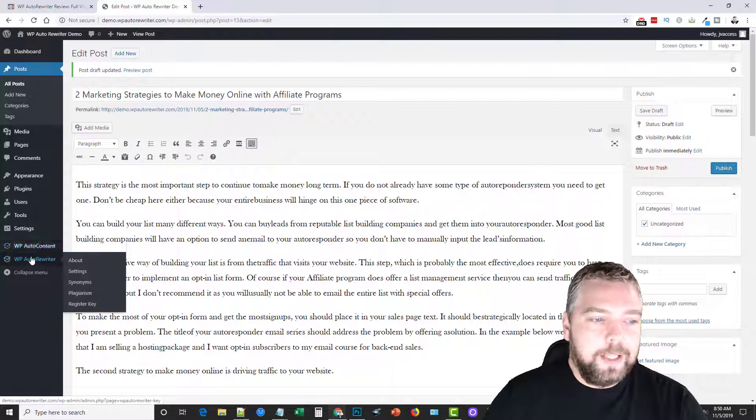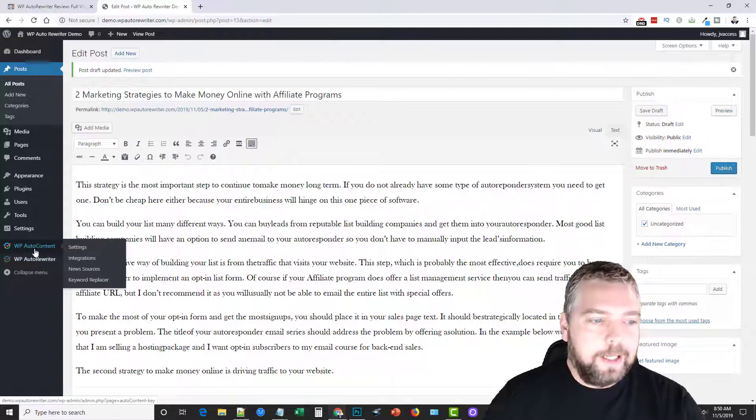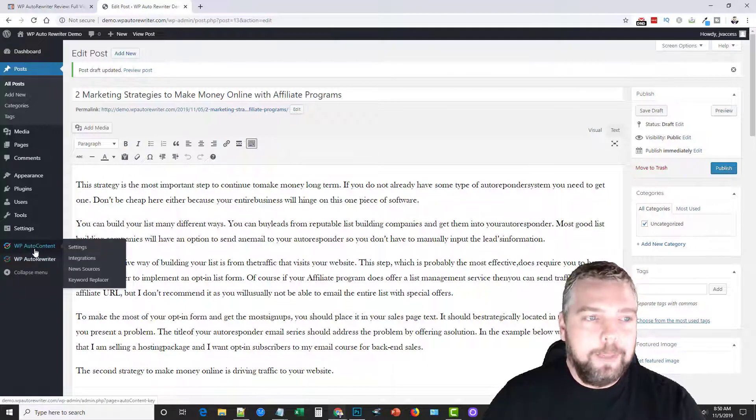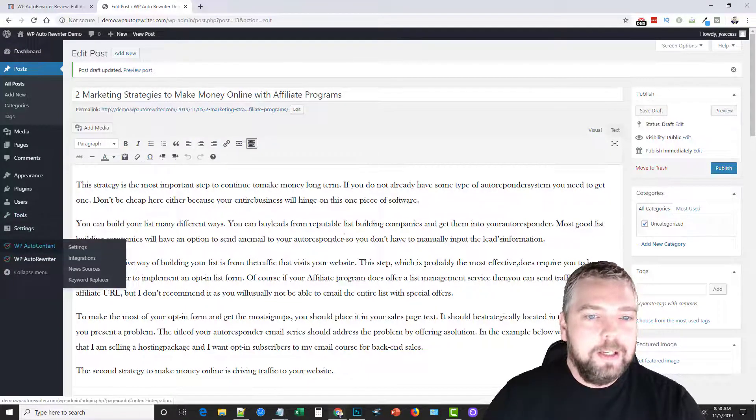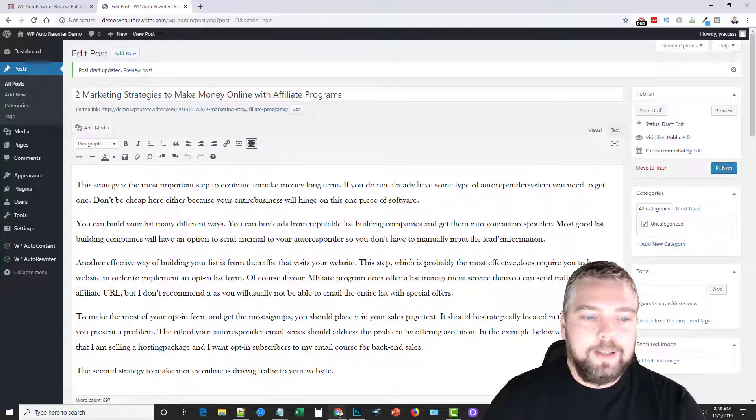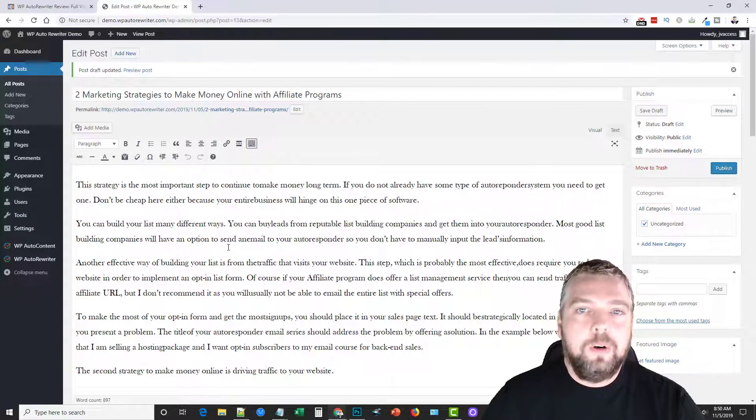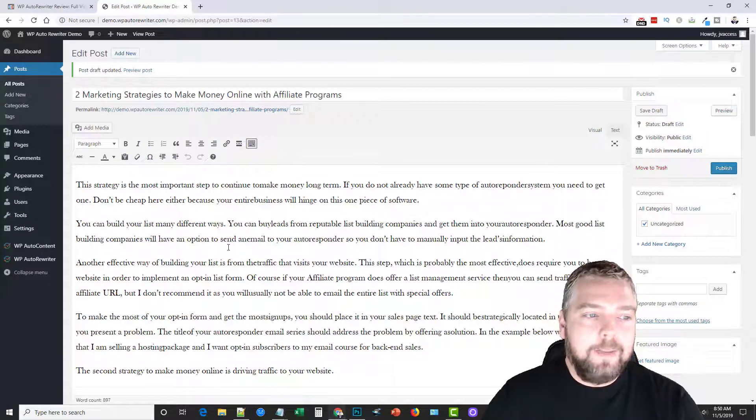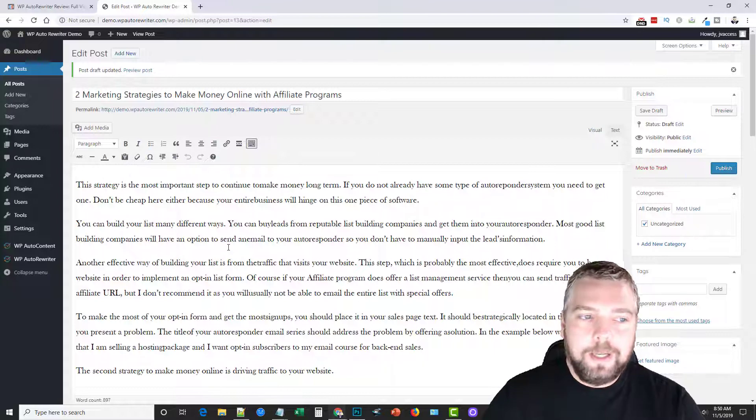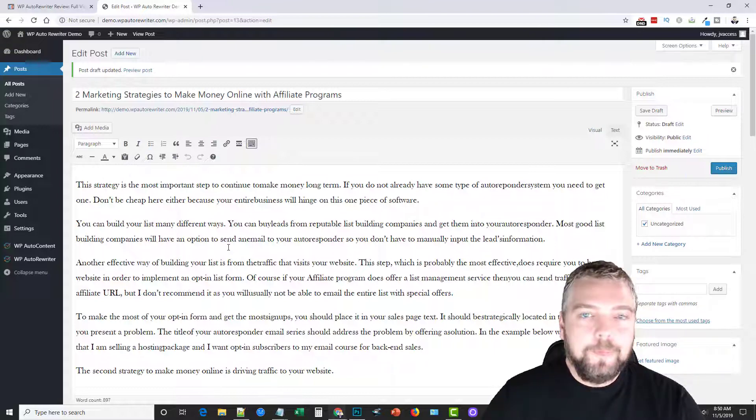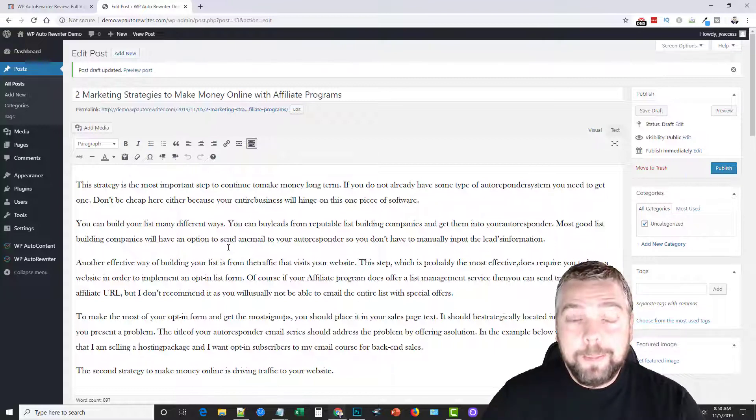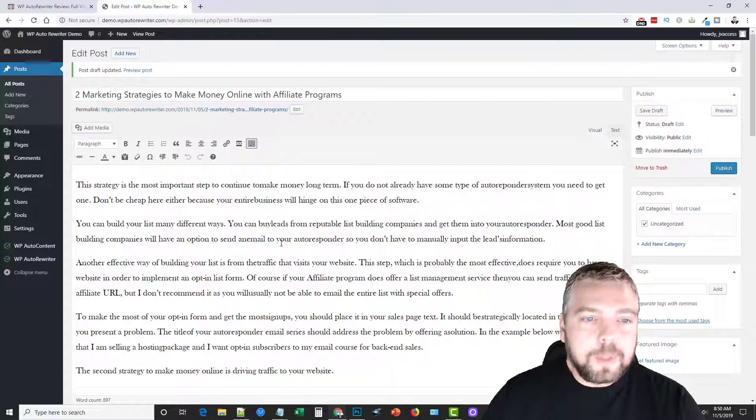Now the one thing you should do, and let me go and save this draft, and I forgot to show you first. Let me go ahead and show you some of the settings because I got to set up my Spin Rewriter API with this so I can rewrite this content. Now it does come with a free spinner if you don't already have access to a Spin Rewriter.